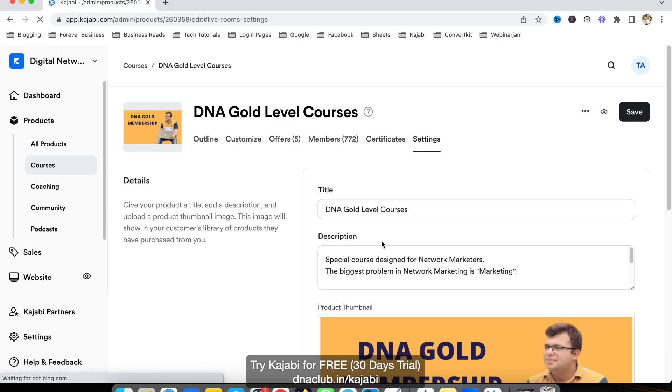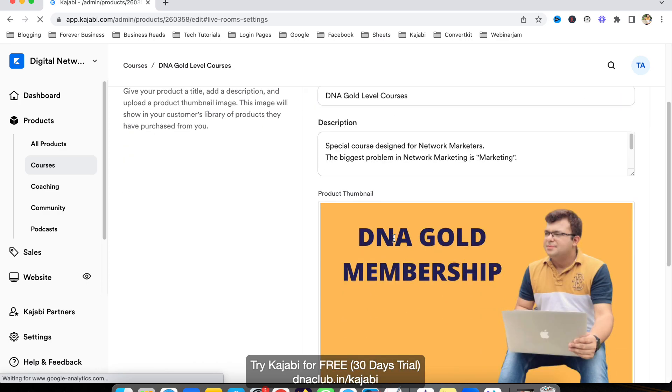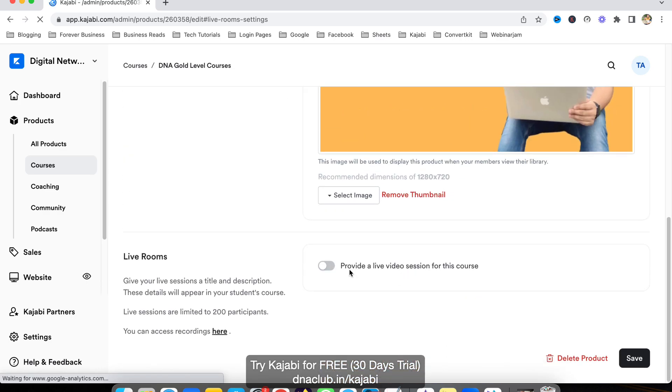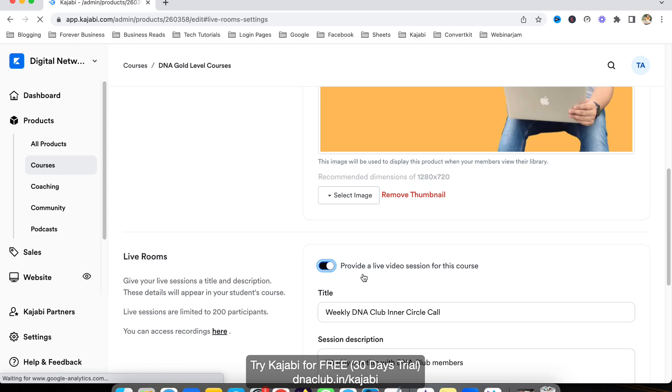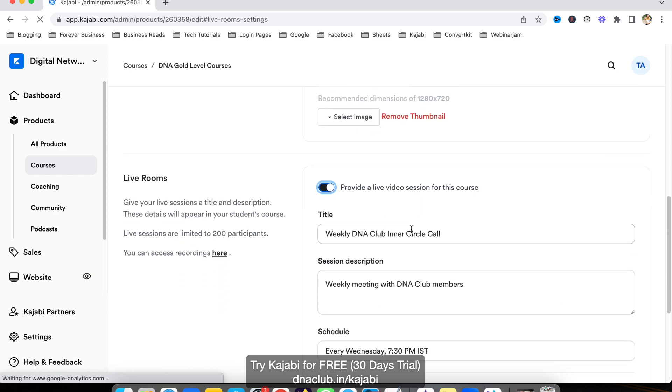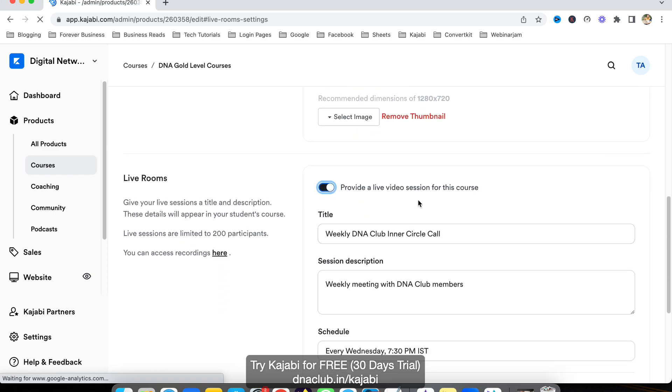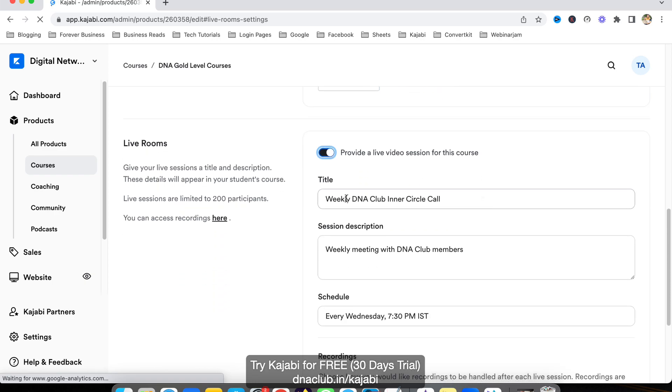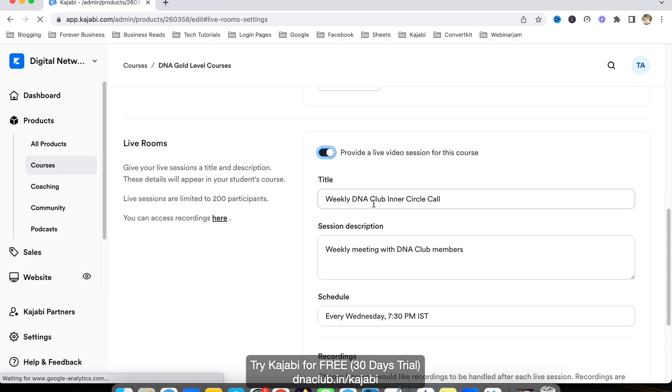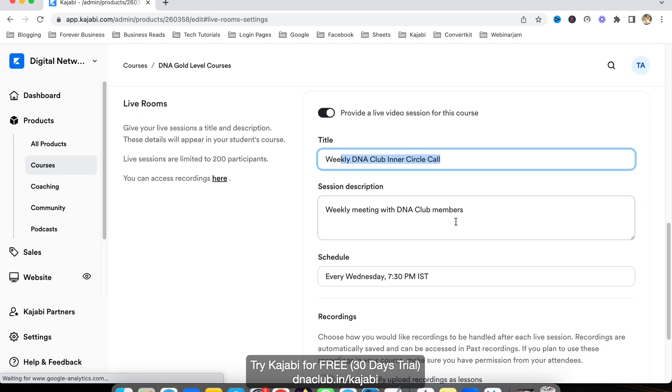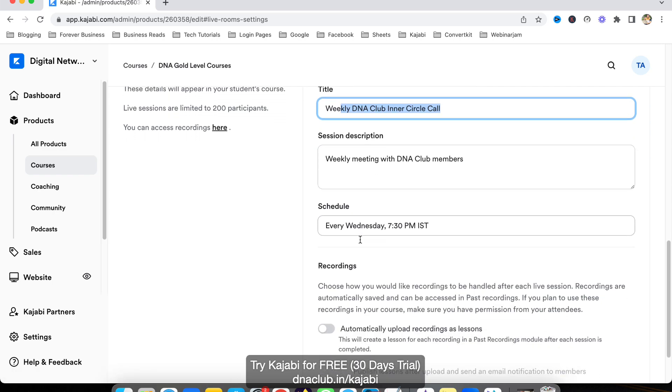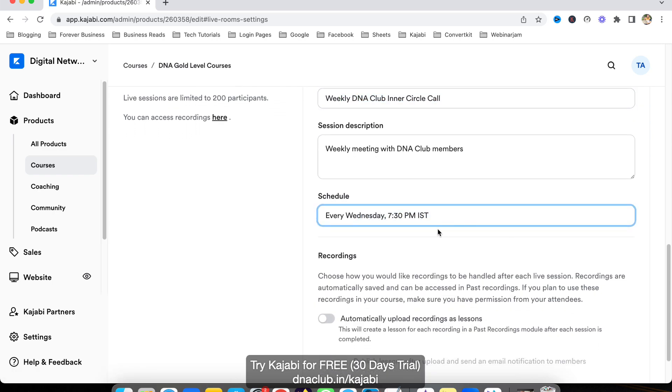This is my Gold Level Membership. I have to enable this link that provides a live video session for this course. The title I entered here is 'Weekly Inner Circle Call with all my DNA Club members,' and the schedule is every Wednesday.